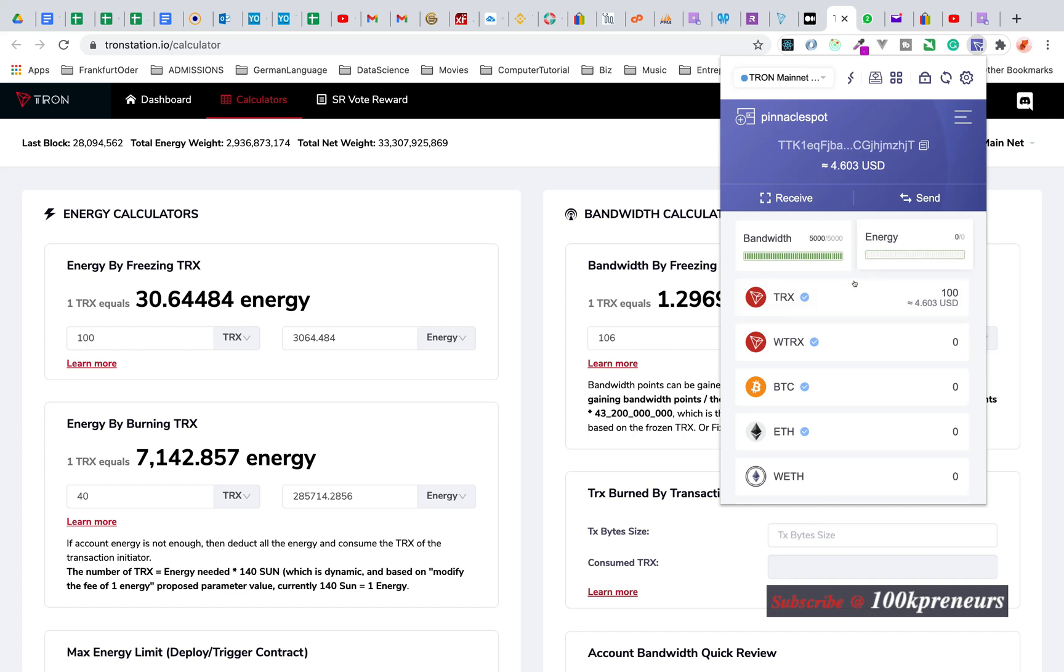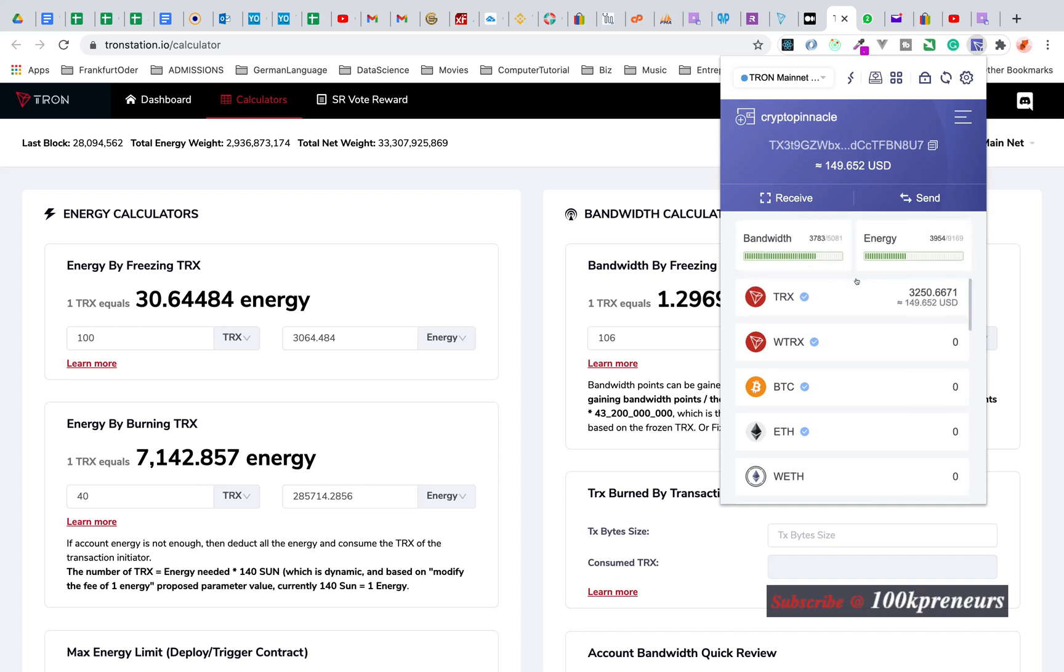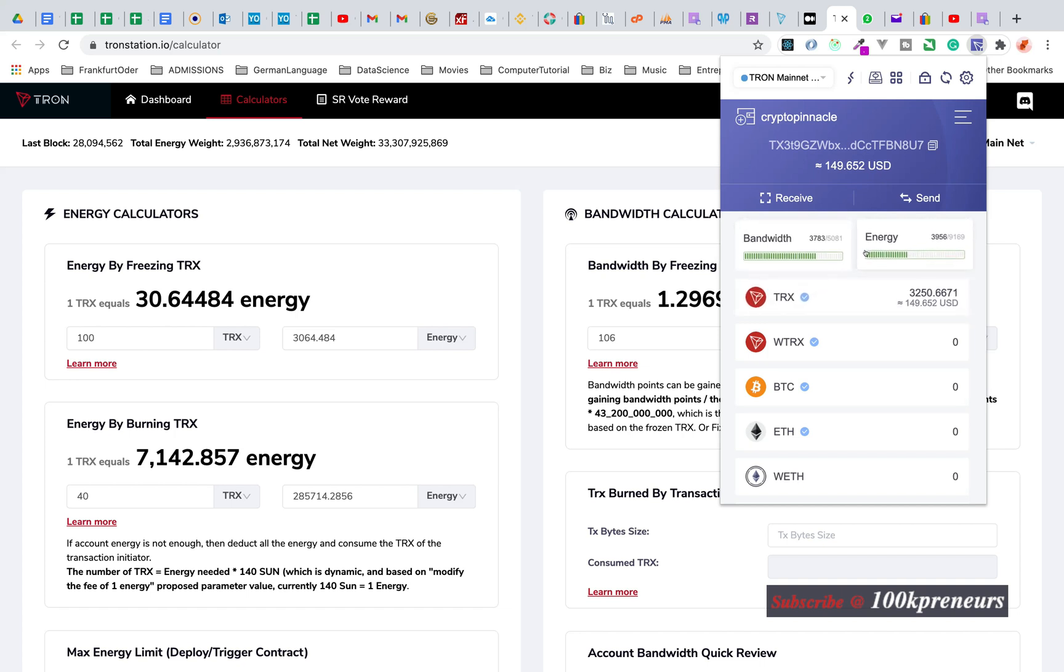That is why you're not getting free energy when you sign up or create an account. What happens when you don't have enough energy?